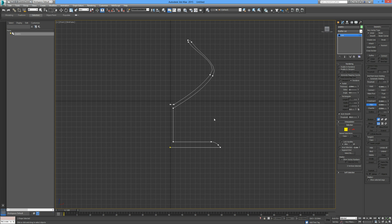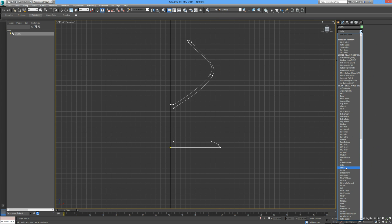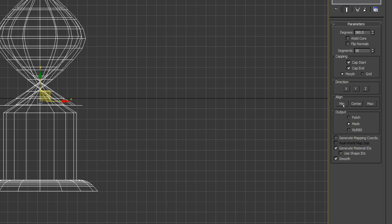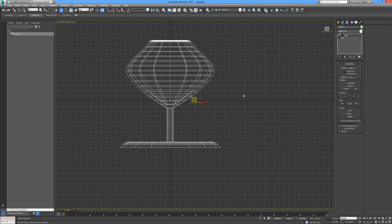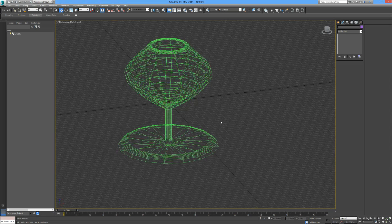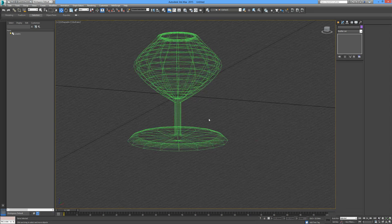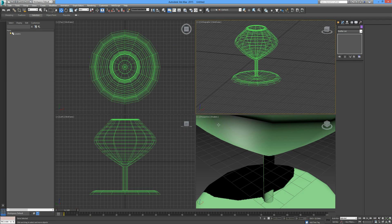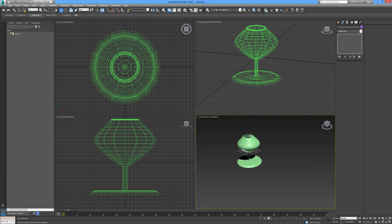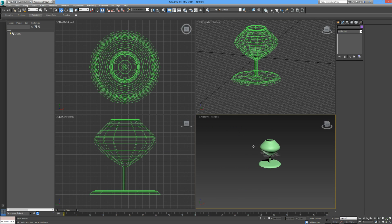If we go to our Modifier list, go down to L, find Lathe, and now we have this rotated object. If we simply go over here to Align and Min, now you can see we have this glass shape. It may be a bit out of proportion but you get the picture, you get the idea.